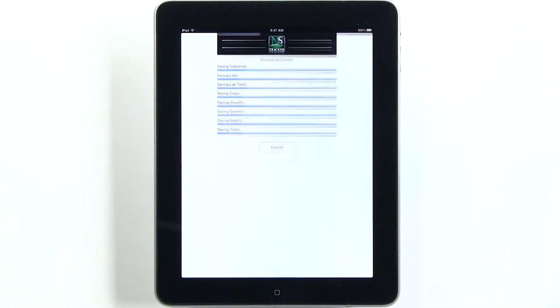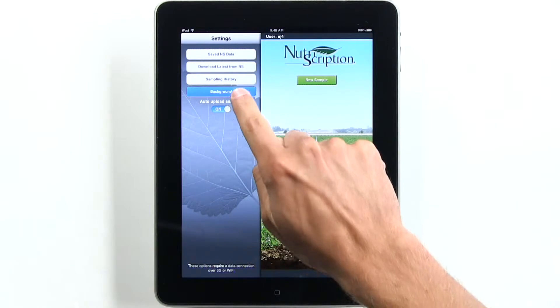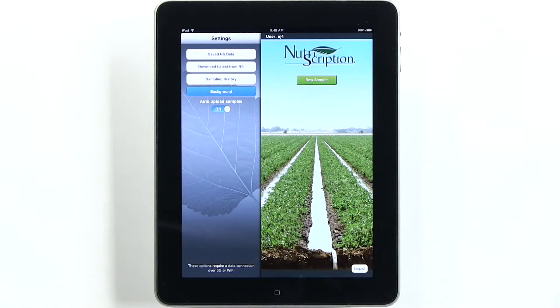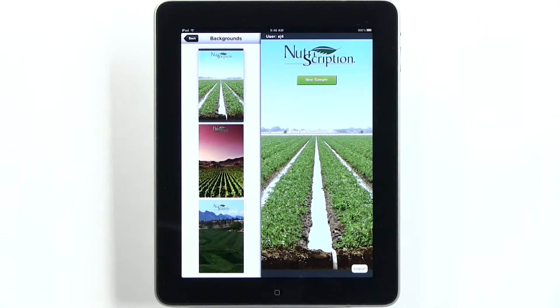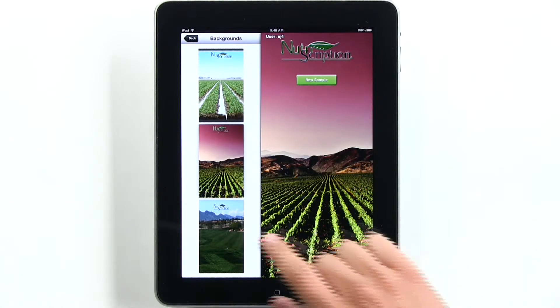Once the download is complete, the app will return to the home screen. The iPad app version allows you to change your home screen background. To do so, select the background button. You may choose between row crops, perennial crops, or a golf course.